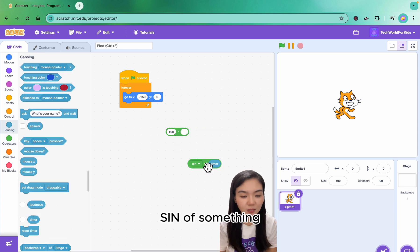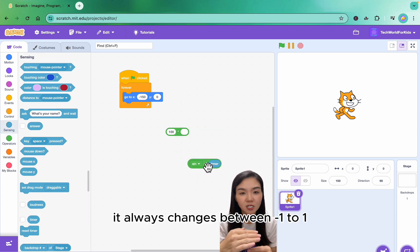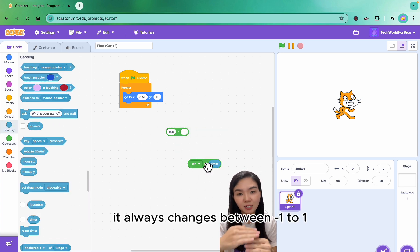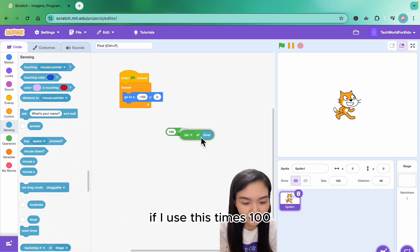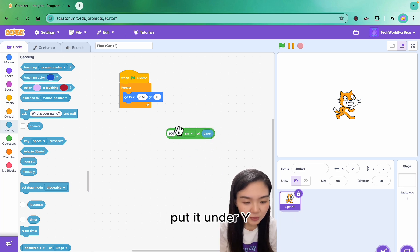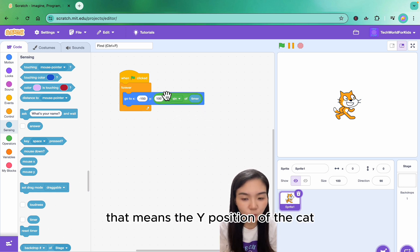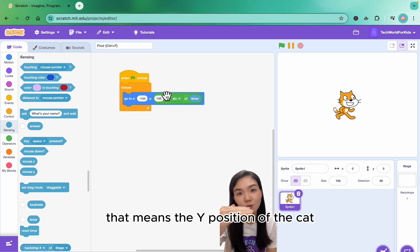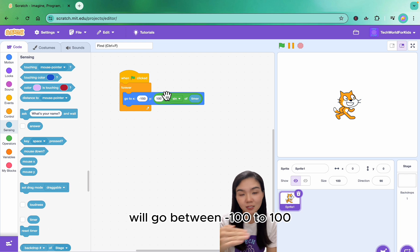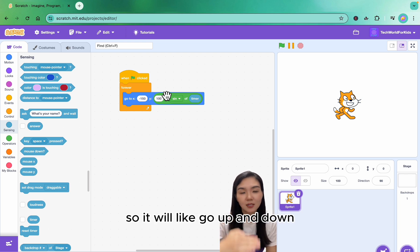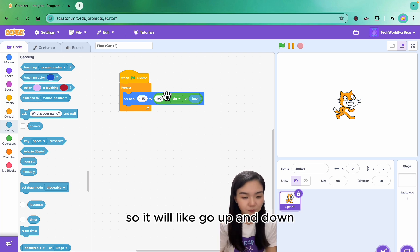Sine of something always changes between minus 1 to 1. If I use this times 100 and put it under y, that means the y position of the cat will go between minus 100 to 100, so it will go up and down.